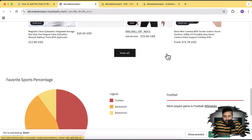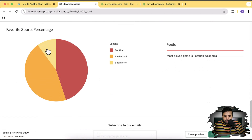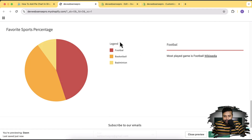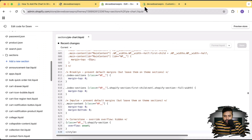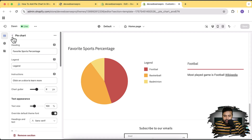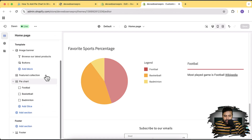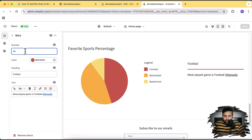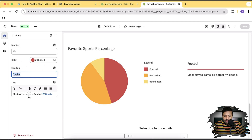The pie chart section is now showing. Go to the homepage and refresh the page — and there it is. To edit the title of the current legends, click on any of the slices. You can add the percentage number, increase or decrease it, change the color, change the heading, and change the paragraph text.